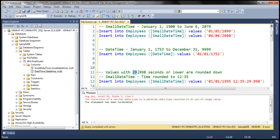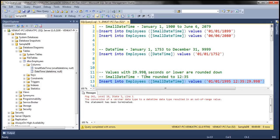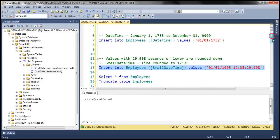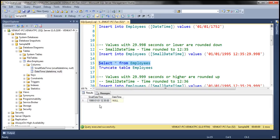If the value is 29.998 seconds or lower, then that time will be rounded down to the nearest minute. So the time 12:35:29.998 will be stored as 12:35:00. Let's execute this query — it inserts the date and time, and when we select the data back, notice: 12 hours, 35 minutes, and 0 seconds. It is rounded down to its nearest minute.